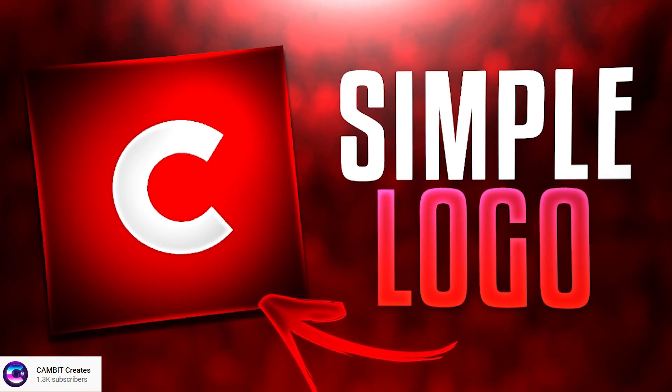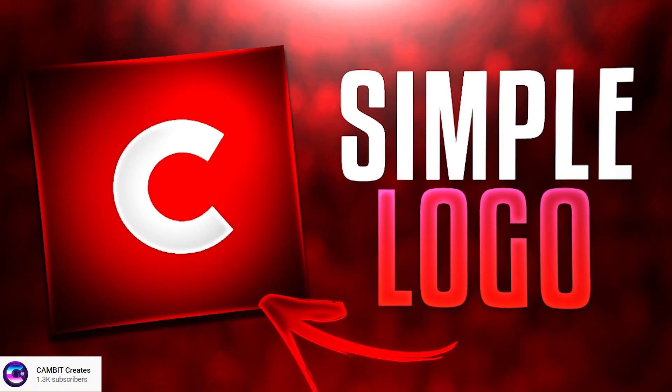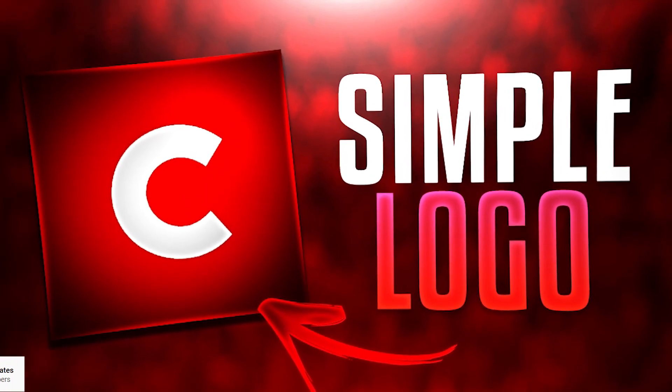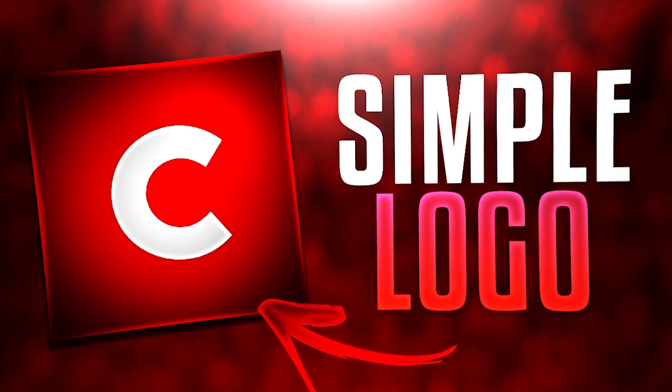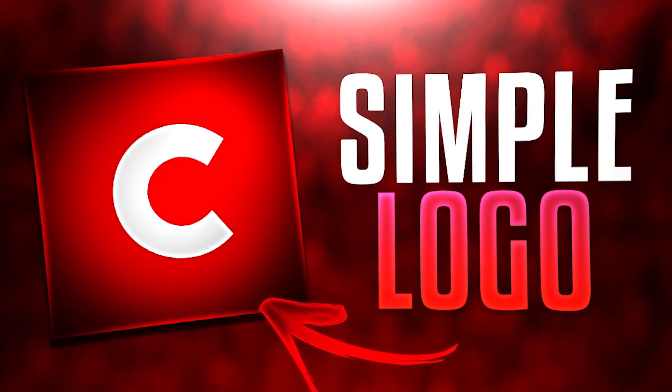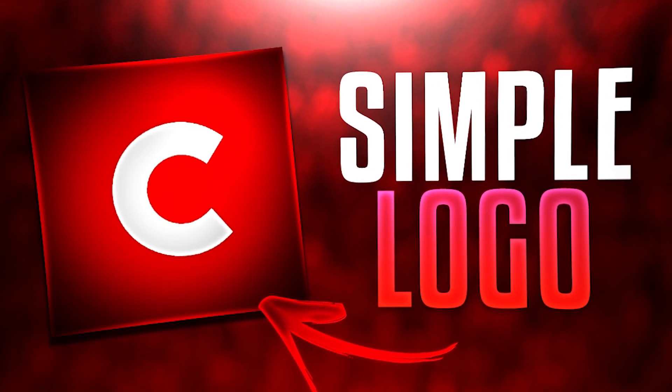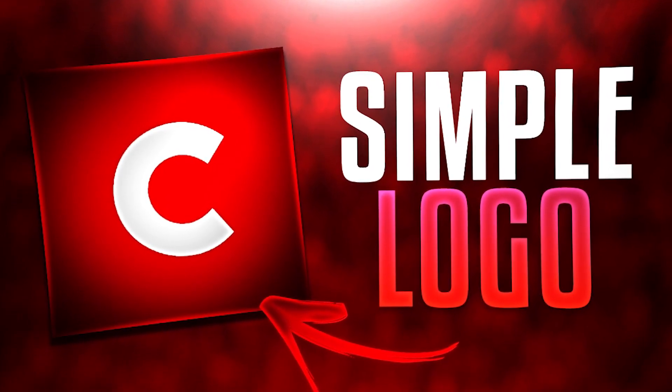Hey, what is going on guys? Welcome back to another Photopea tutorial. This one I'm going to show you guys how you can make a cool simple logo really fast in Photopea. So without further ado, let's get started.